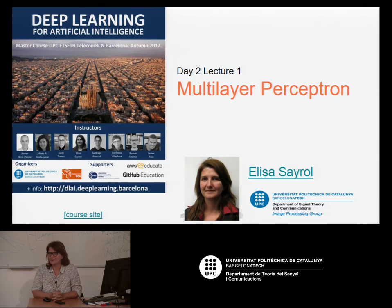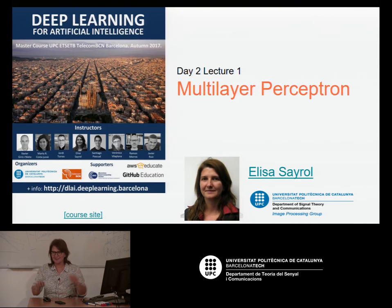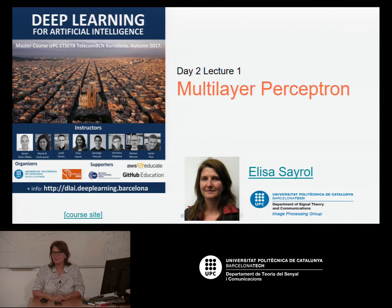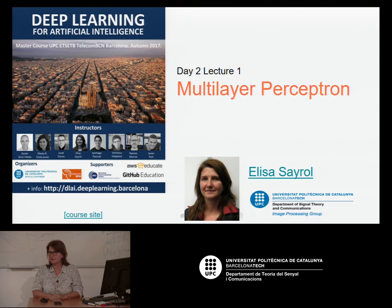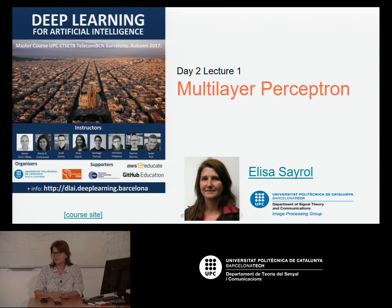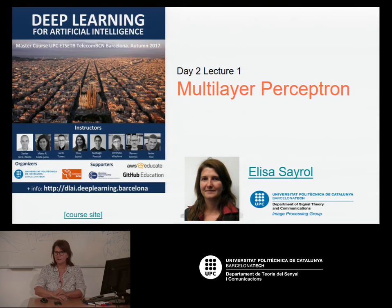Good afternoon. Sorry if I stay seated because I have some pain here and if I move, I don't feel very well. So I hope to sit here for the whole class. My name is Alisa Cyrol and, as with the other professors, I'm one of the teachers of this course. I will be here today and next week teaching two classes, and I'm responsible for the exams as Xavi mentioned last day.